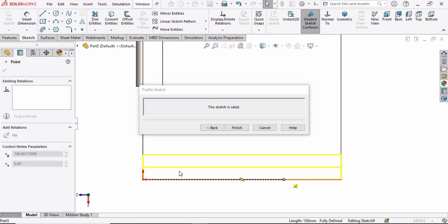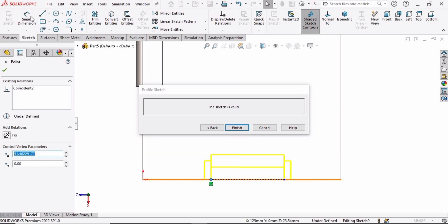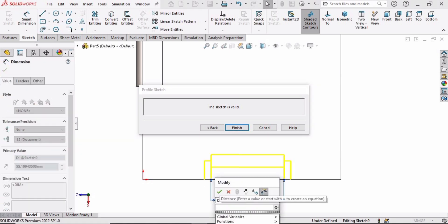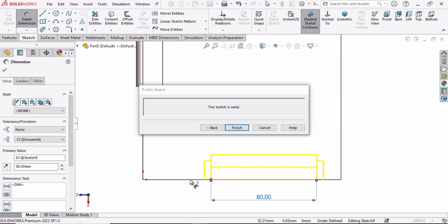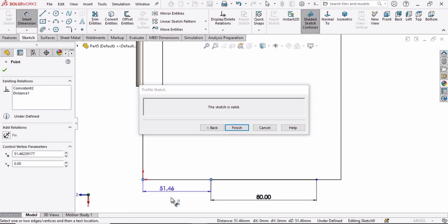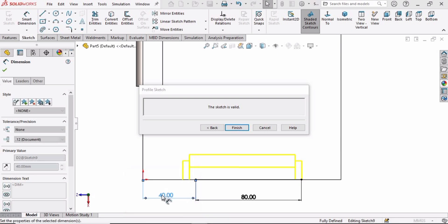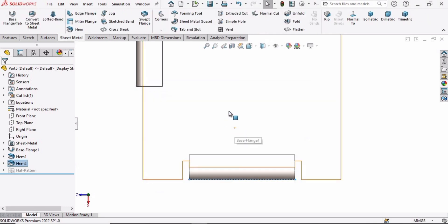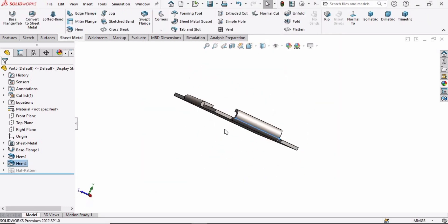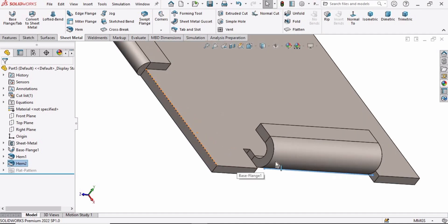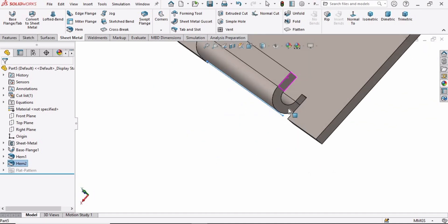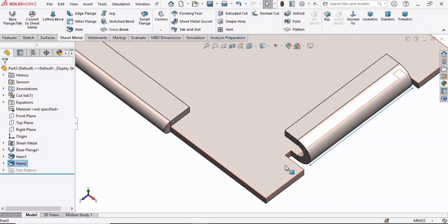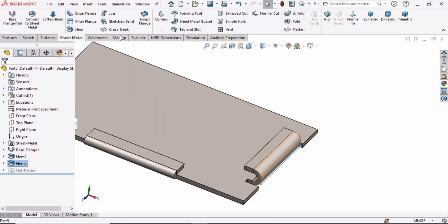Select Edit option and similarly drag these points. Select the Smart Dimension tool and specify the length of this hem as 80mm. From this point to this point, specify the length again as 35mm, and select Finish. Here you can see where the cuts appear — cuts of 1mm. We are done with the second type of the hem.